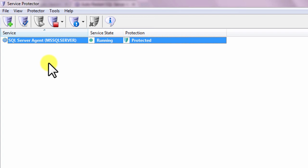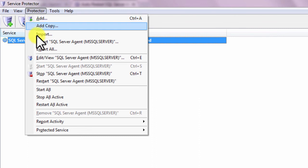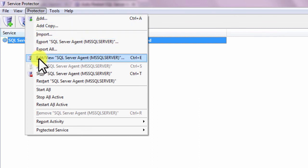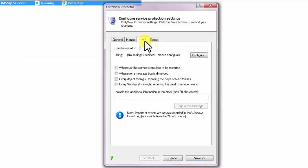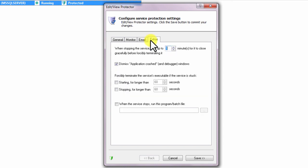We encourage you to edit the agent in Service Protector and check out the many other settings that may be appropriate for your environment. For example, send an email when the service stops for any reason, restart the service at a safe time every day, and much more.